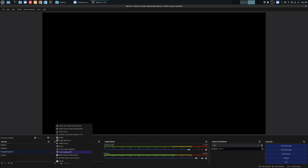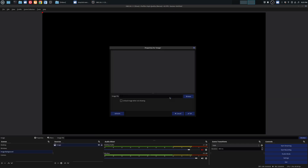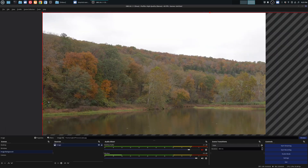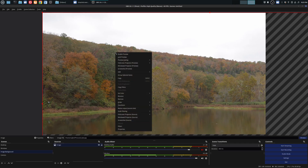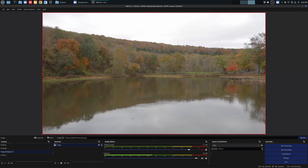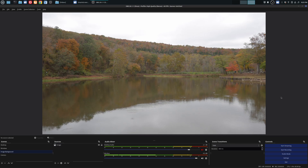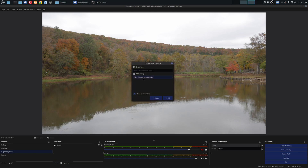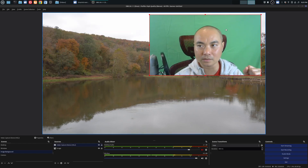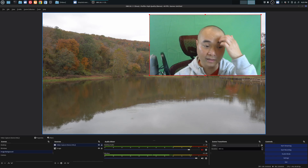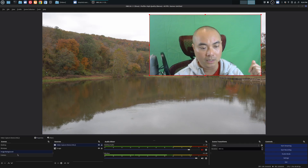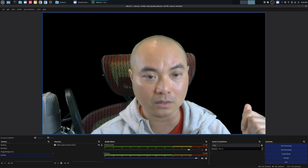Go down to Sources, click add, and choose 'Image'. Browse for your image, say okay, then right-click, go to Transform, and choose 'Fit to Screen'. Now for adding your camera with chroma key, you could just add it as a video capture device source and redo all the chroma key steps — but that's not the best or most flexible way, since the effects would be locked to that one scene.